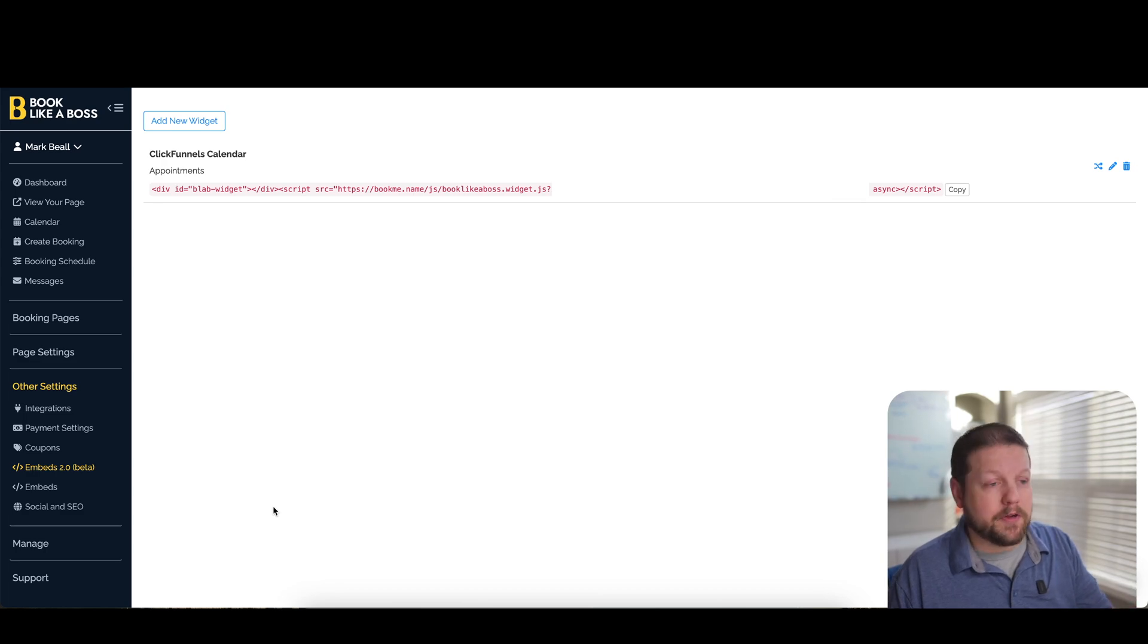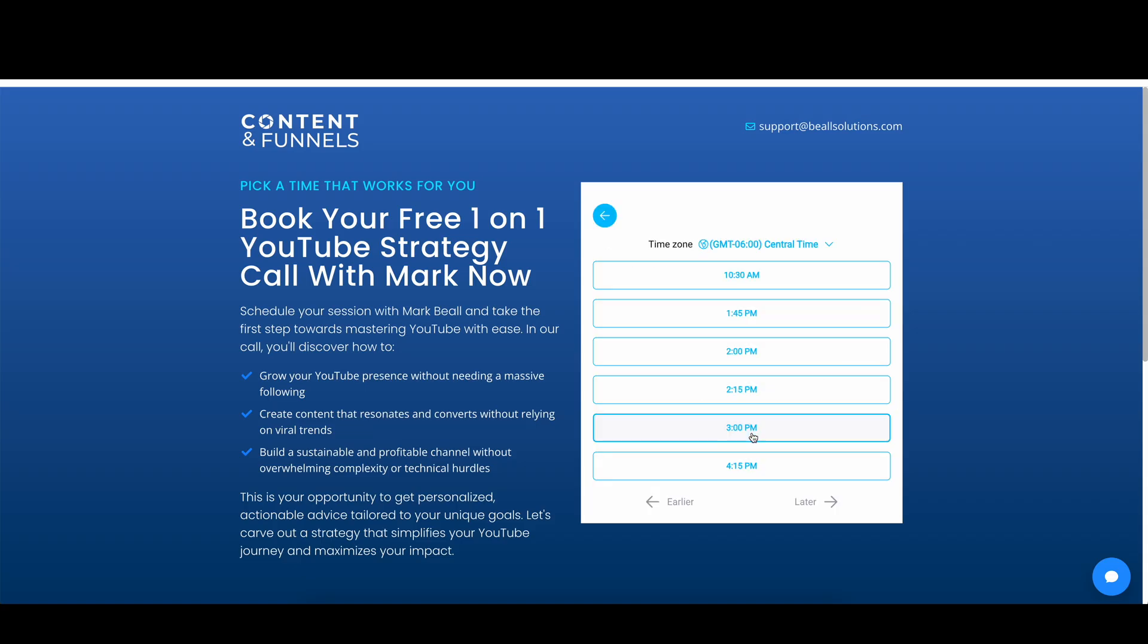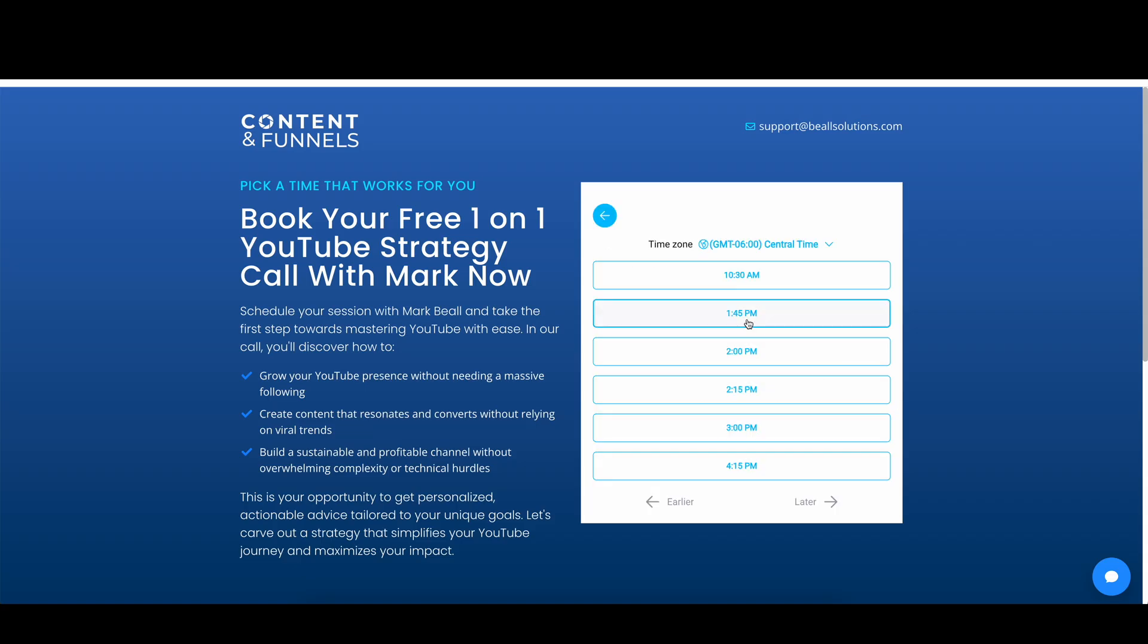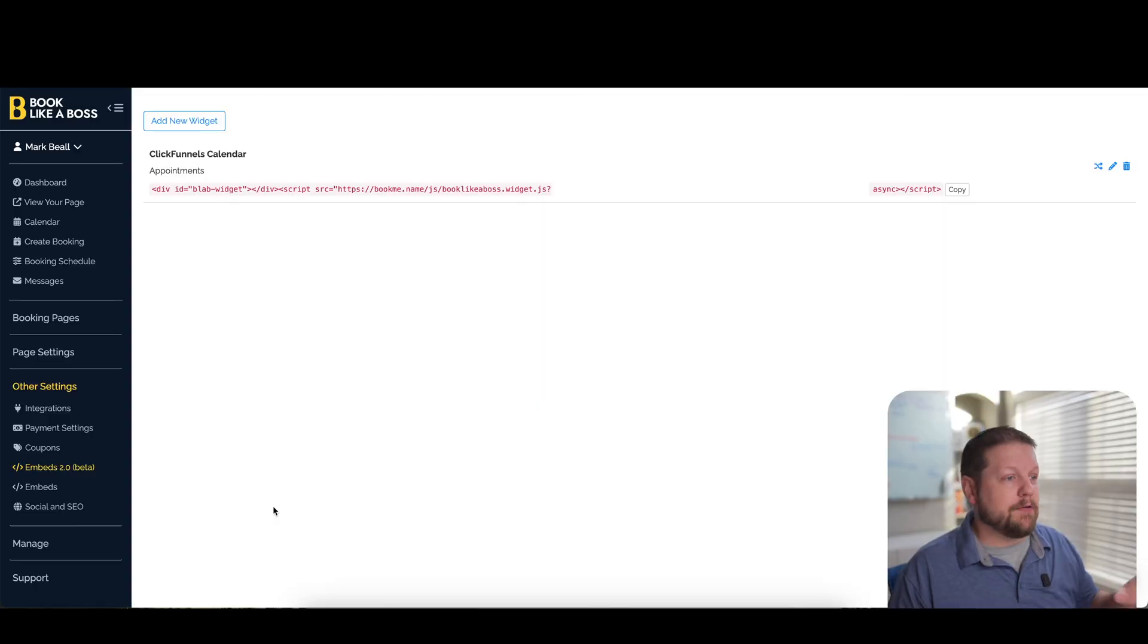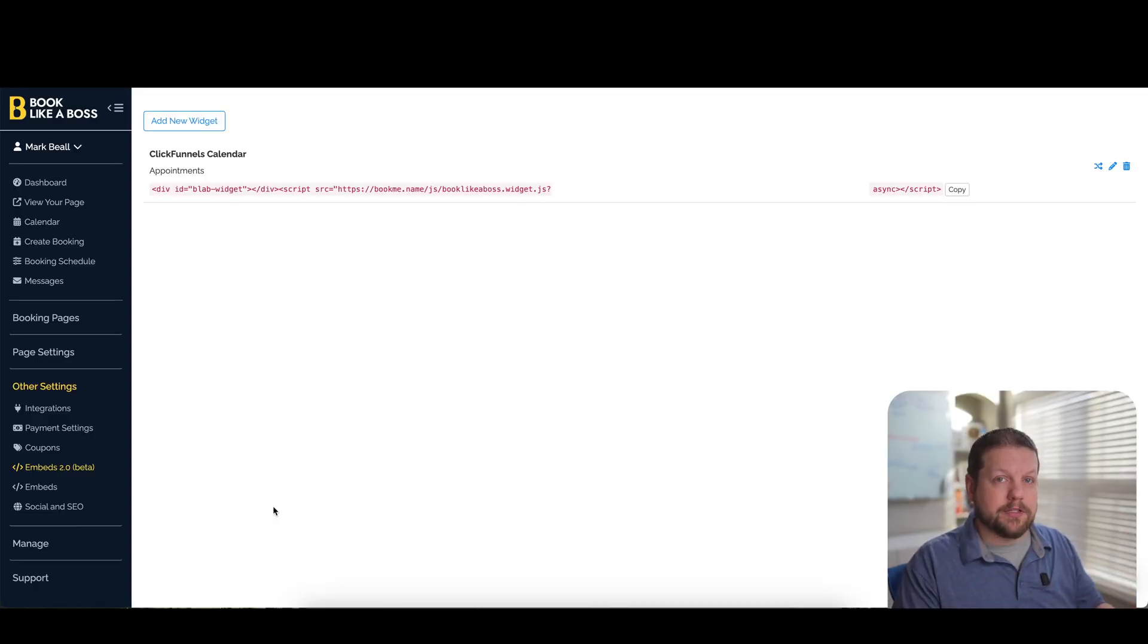If you want to be able to integrate this solution with another piece of software, like say, for example, ClickFunnels, then you can certainly add an embed code here, and then you can paste that embed code into your other tool, and everything will integrate on those webpages and look completely seamless.